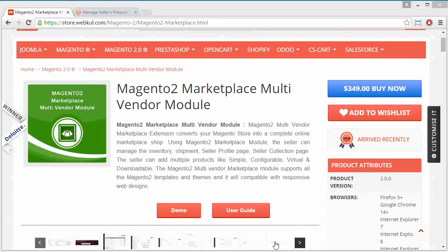Hello everyone, let's start with a new video of Magento 2 Marketplace Multi-Vendor Module. This module is the most important and beneficial module for Magento 2, as it will convert your Magento 2 store into a multi-vendor marketplace where any customer can become a seller or sell products in your marketplace.